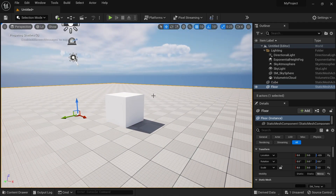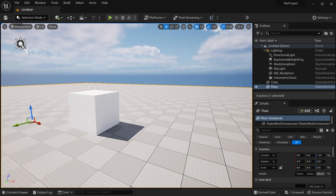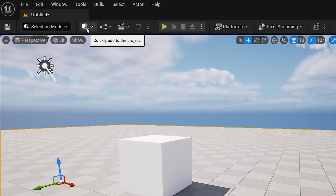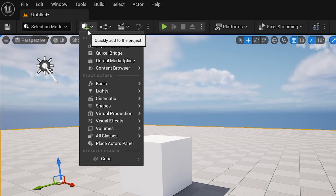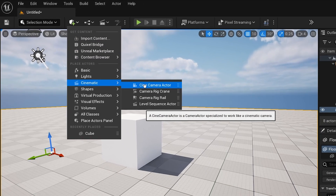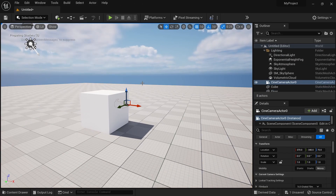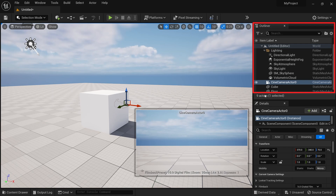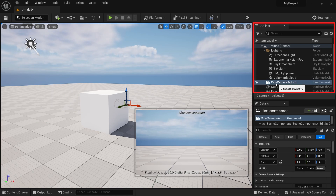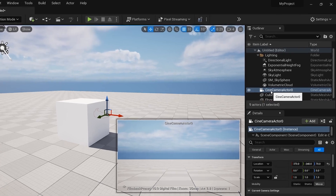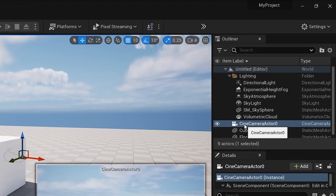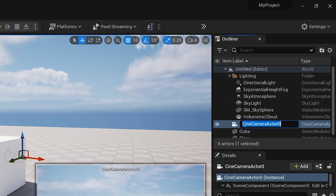Now it's time to add a camera. To add a camera, click on this plus icon again, click on Cinematic, then click on Cine Camera Actor. Here you can see in the Outliner that the camera has been added. For better understanding, I am going to rename my camera by pressing F2 on my keyboard and change it to Cam 1.